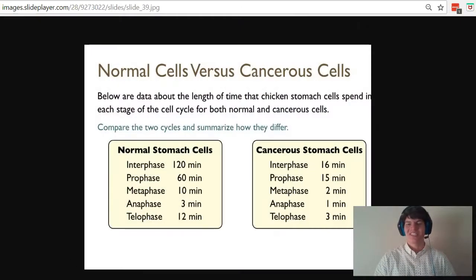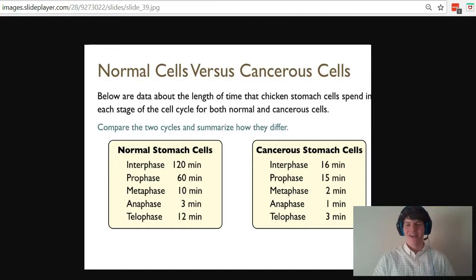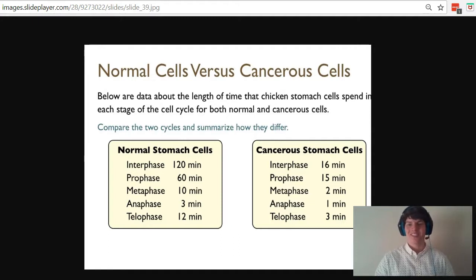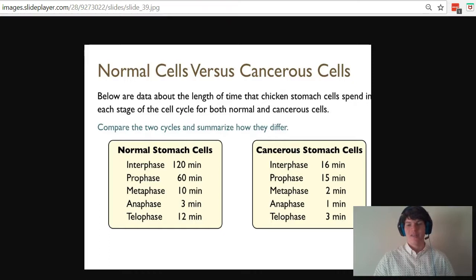In answering this question, I thought it would be interesting to look at some actual data on the differences between the cell cycle of a normal cell and a cancerous cell. Let's take a look at the key differences here. It looks like normal stomach cells, overall, the cell cycle is going to take a much longer period of time.